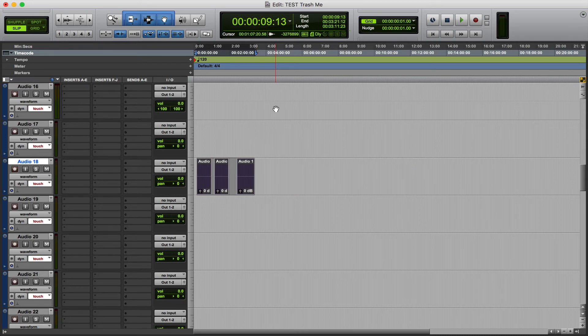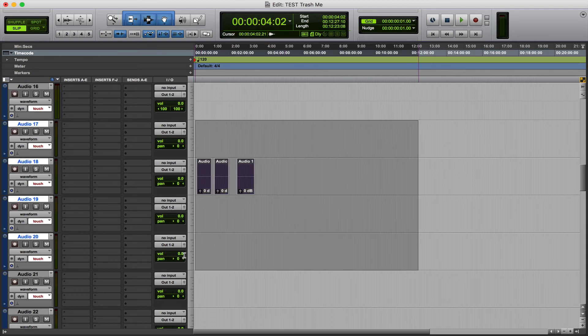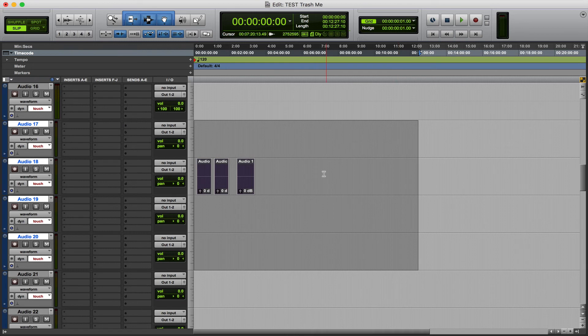And that can come in handy and really speed up your workflow, especially when you have tons of clips. If you had hundreds of clips and you wanted to export them all, you could just select them all, hit Shift Command K, and choose your destination.